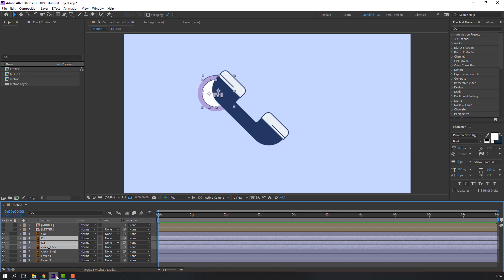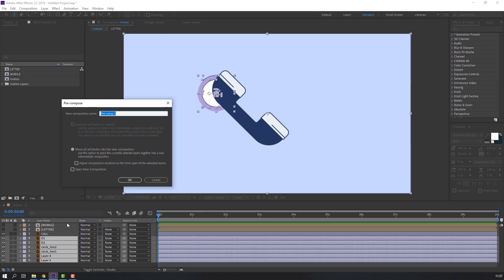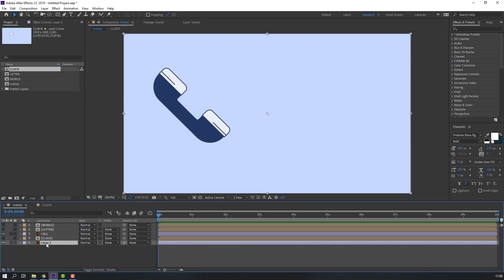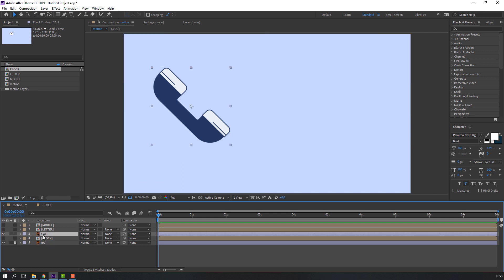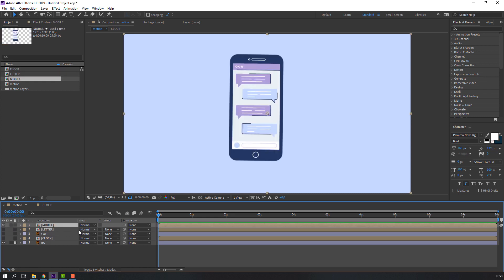Select clock line two and clock line one and this layer, right-click pre-compose, add name 'clock' and click OK. This is the background — lock the background, then hide. First step done.